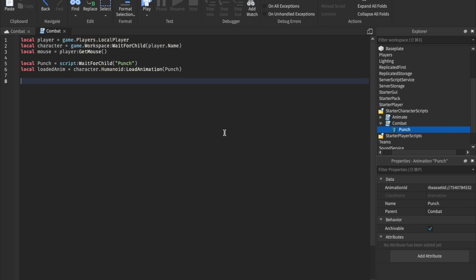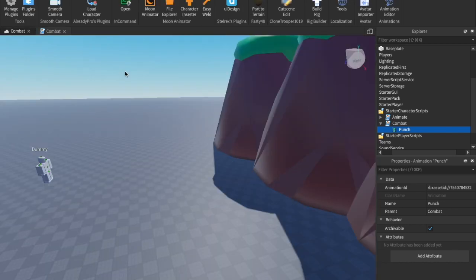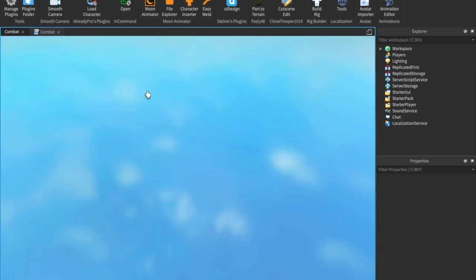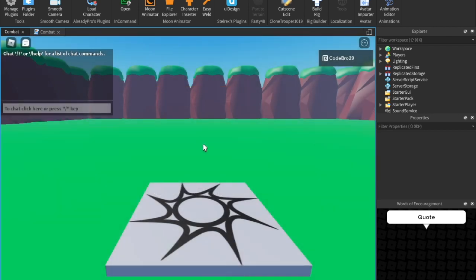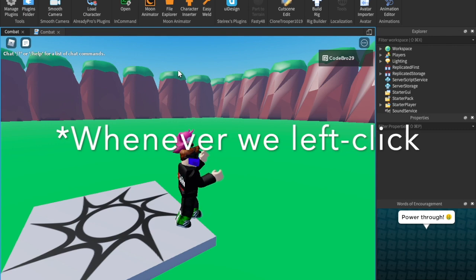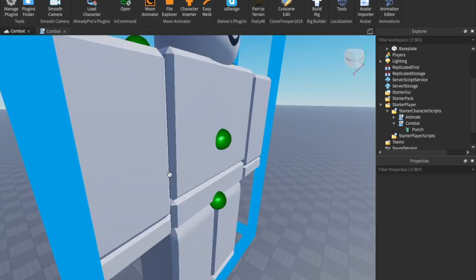What we're doing is loading this animation into the character so whenever we want we can just call loadedPunchAnim:Play(). Now we'll say mouse.Button1Down:Connect(function() loadedPunchAnim:Play() end). Let's play this — we'll add damage, debounce, and more in just a moment. As you can see, whenever we left click we do the punch animation. We're going to create the kick and do the same thing with right click.